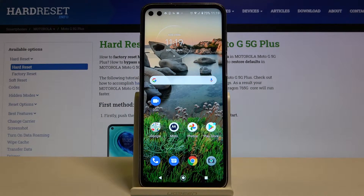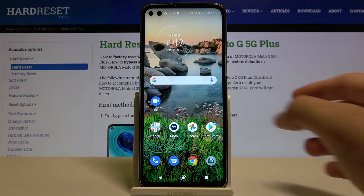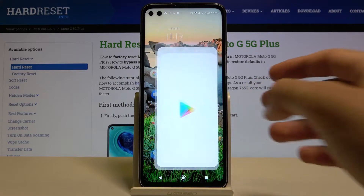Welcome. If you want to get iOS launcher on your Motorola Moto G 5G Plus for the first time, you have to go to the Play Store.